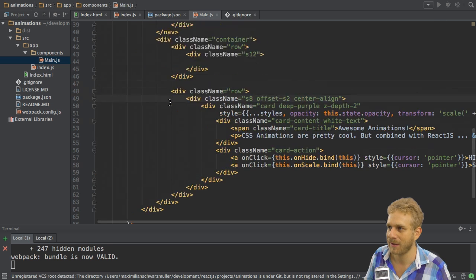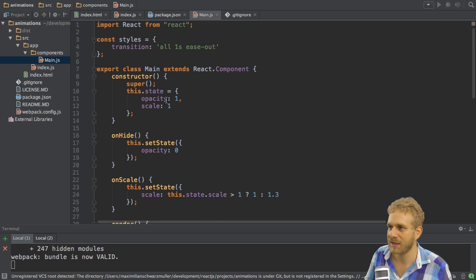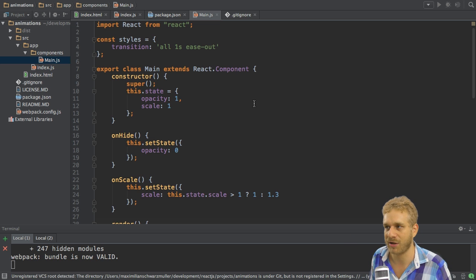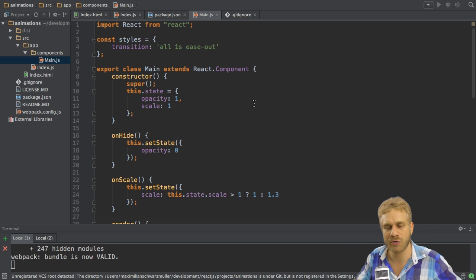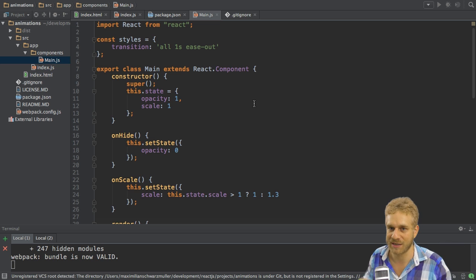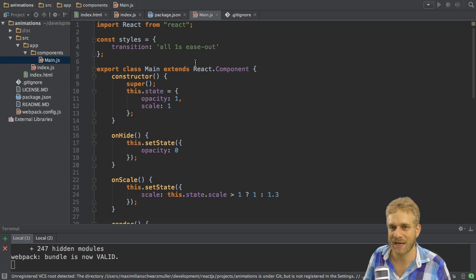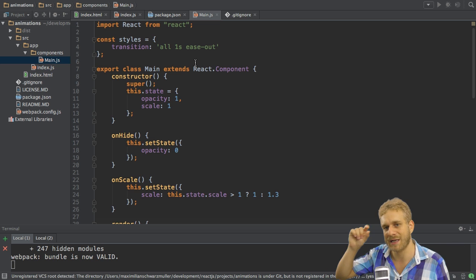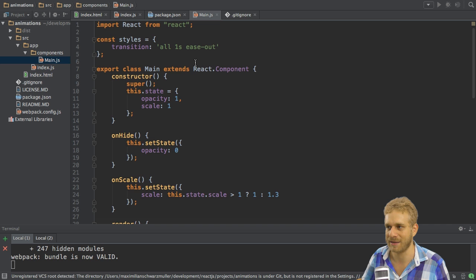We set up the transition here on the styles constant to transition any animatable attributes on this element over one second with a faster start and a slower end.